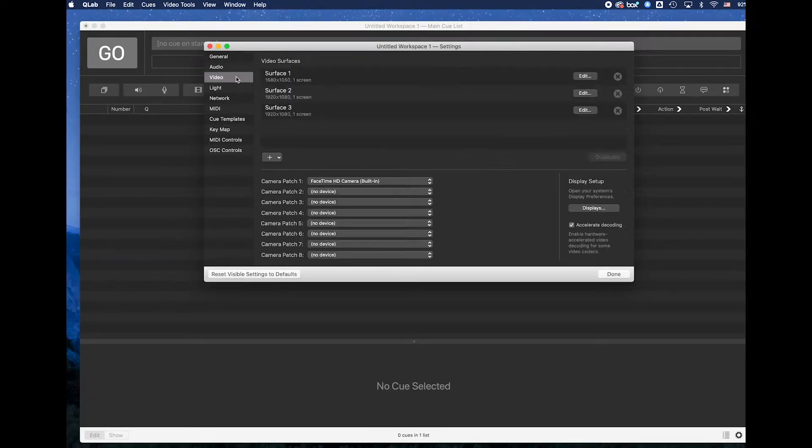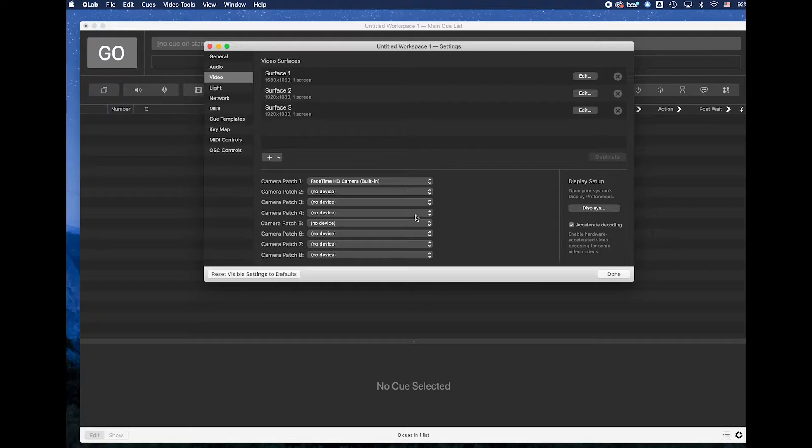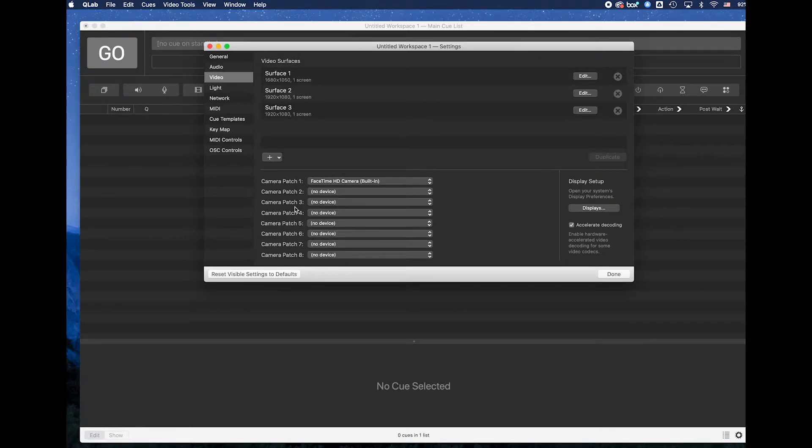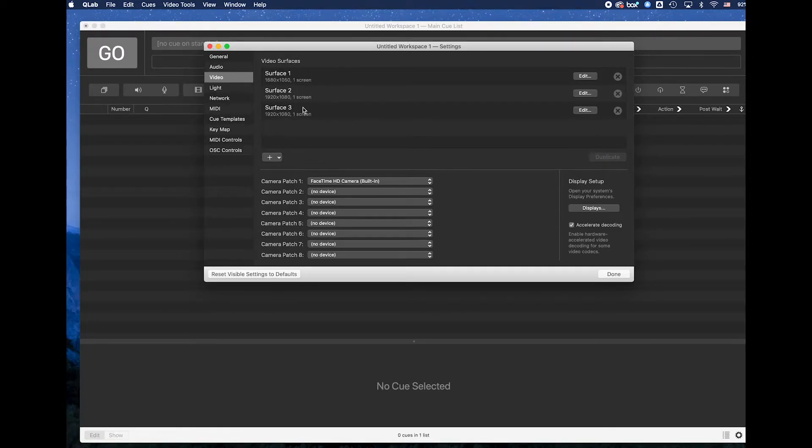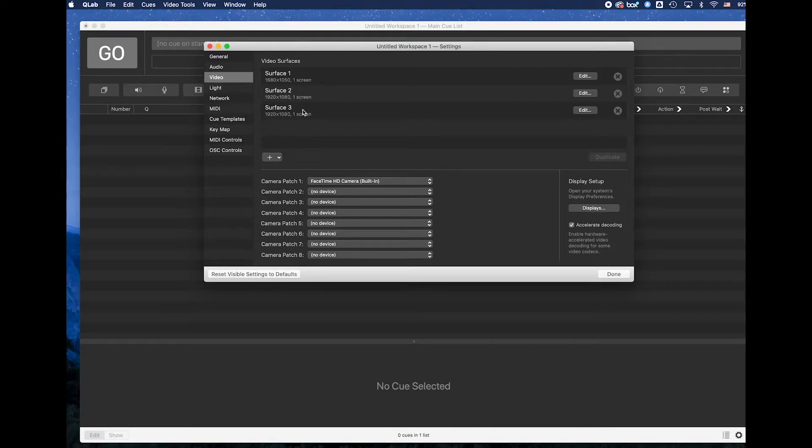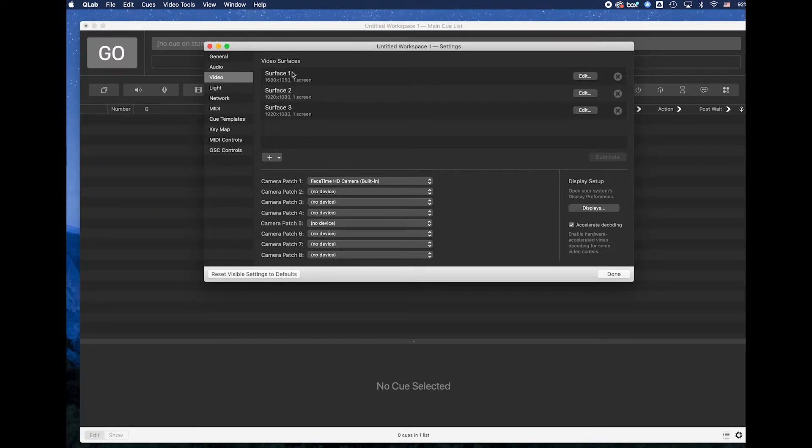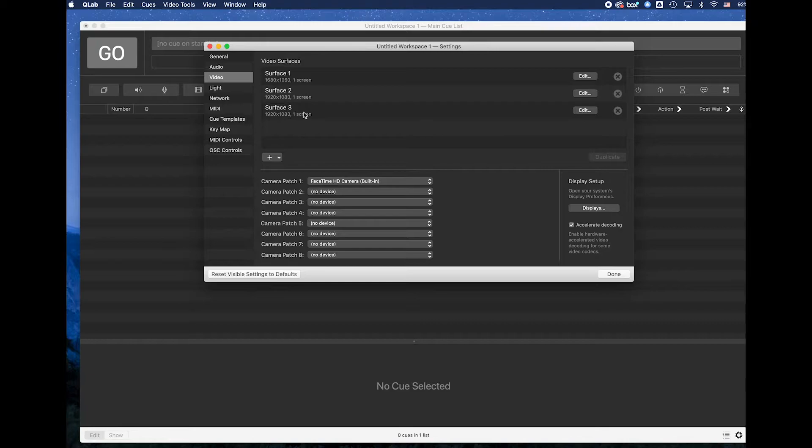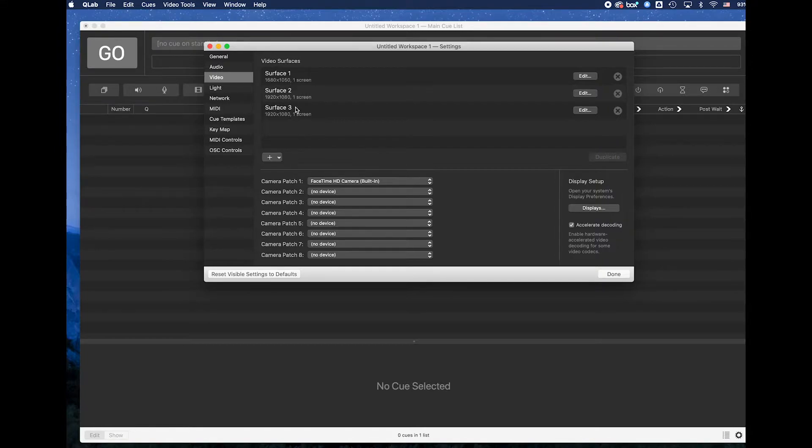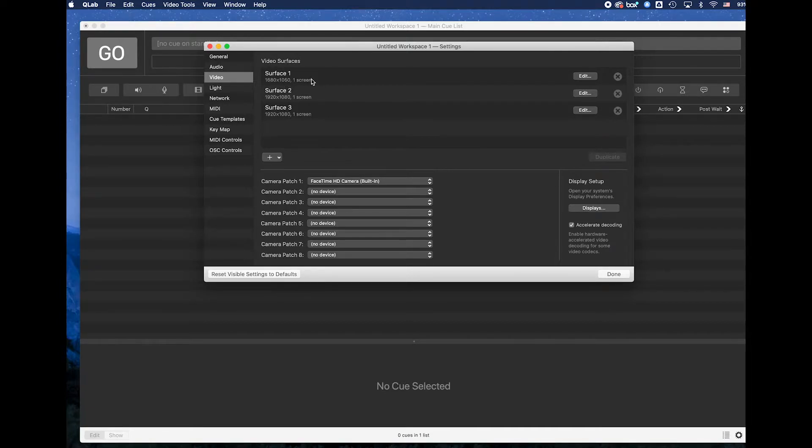I'm next going to go into video because video is going to control the different types of video surfaces that I can attach to and different types of cameras that I might attach to within my video workspace. Automatically Q-Lab will create what is called a surface that is attached to any type of a video display you have attached to your system. Because I'm at home and I have multiple monitors you'll see that there are three surfaces that were auto created for me based off of the displays that I have attached to my system. You can see the resolution of each one of these surfaces tells me this one is 1680 by 1050 and that there is one screen that is attached to it.